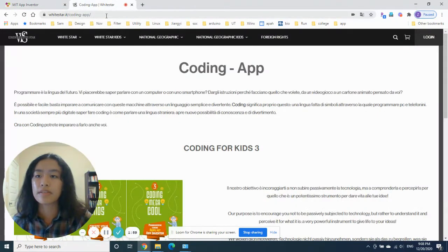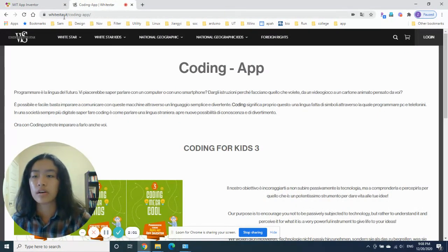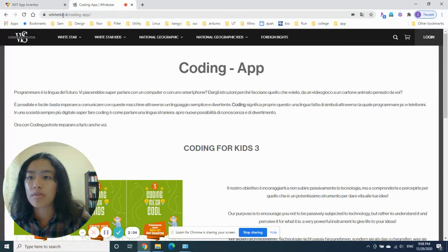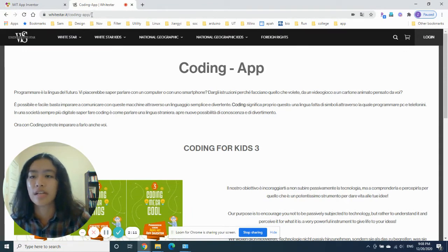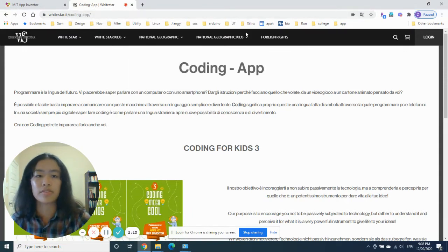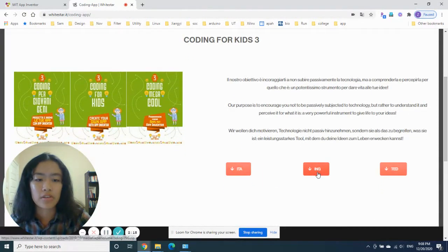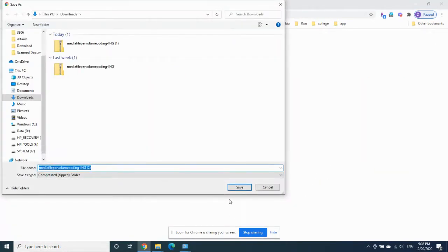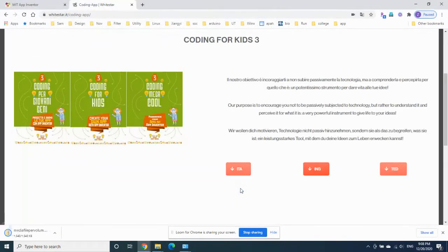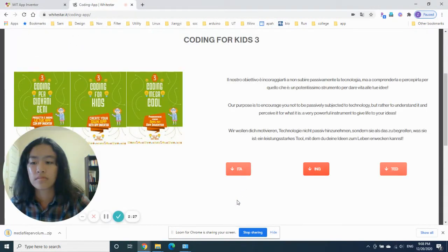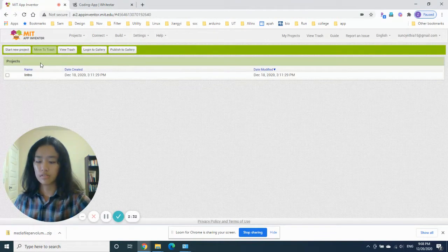You'll need to type this into your search bar: whitestar.it/coding-app/. Remember to do this. For some reason the page is in Italian, but just download the English version right here. Okay, it's downloaded — let's go back and start the new project.